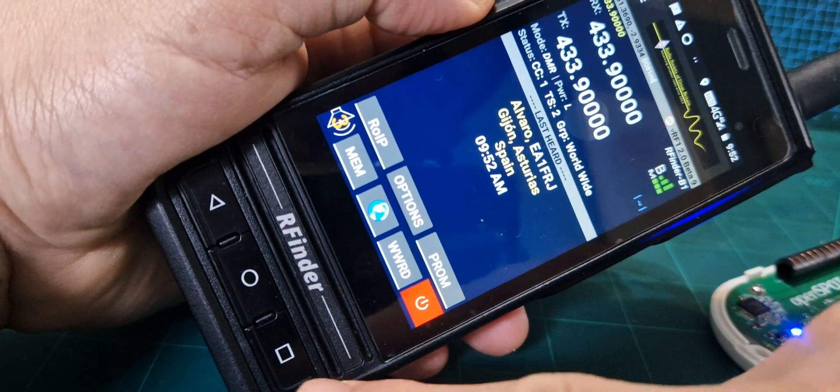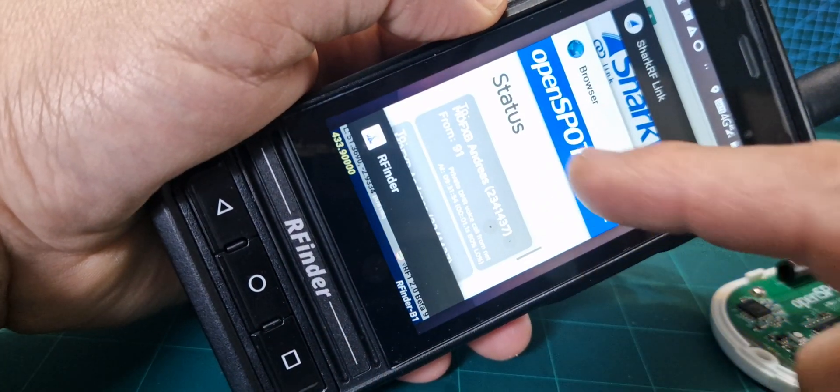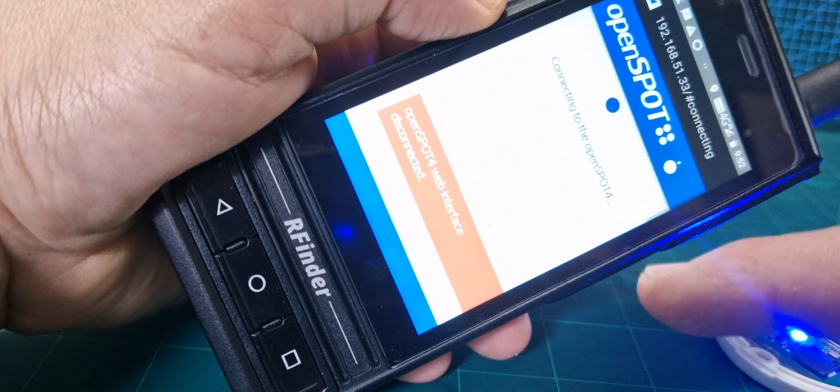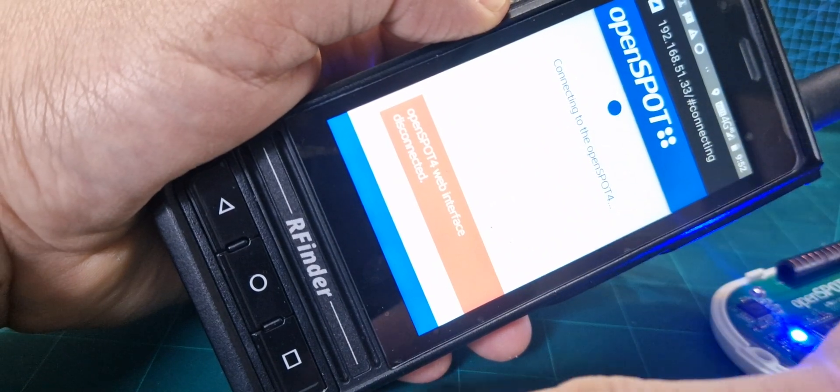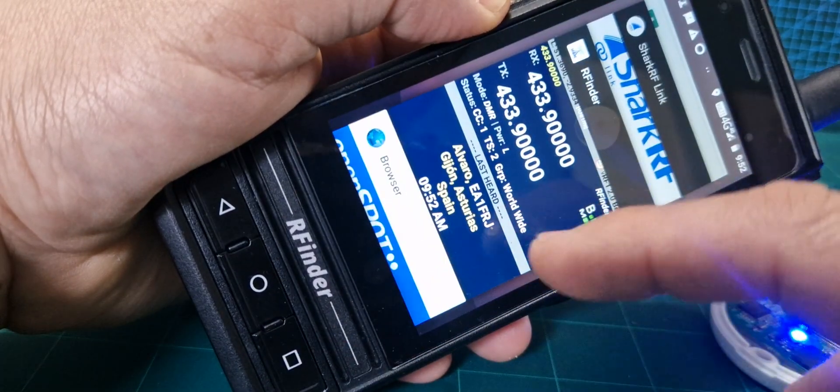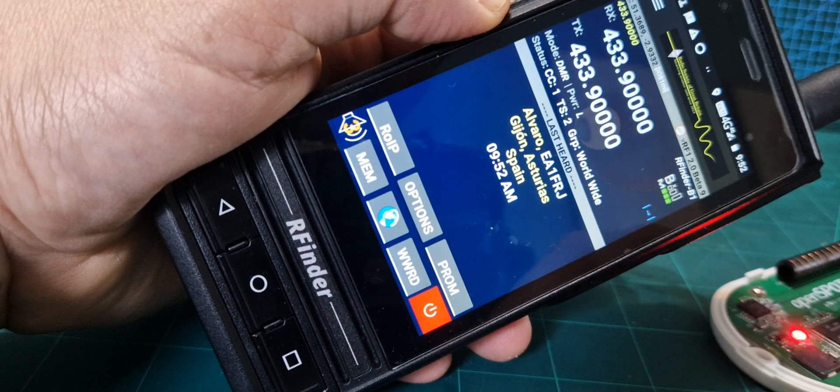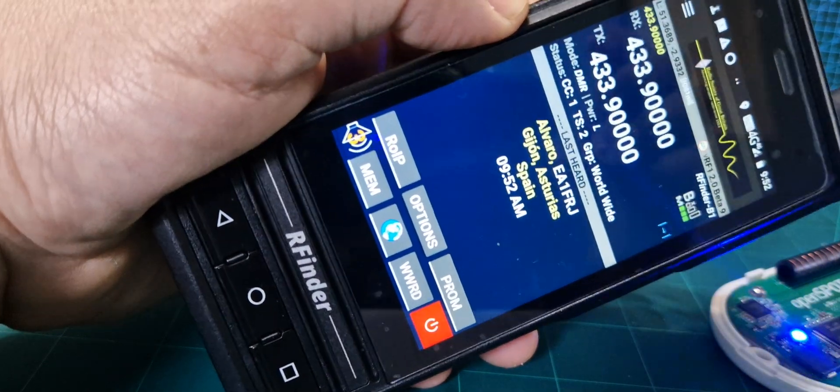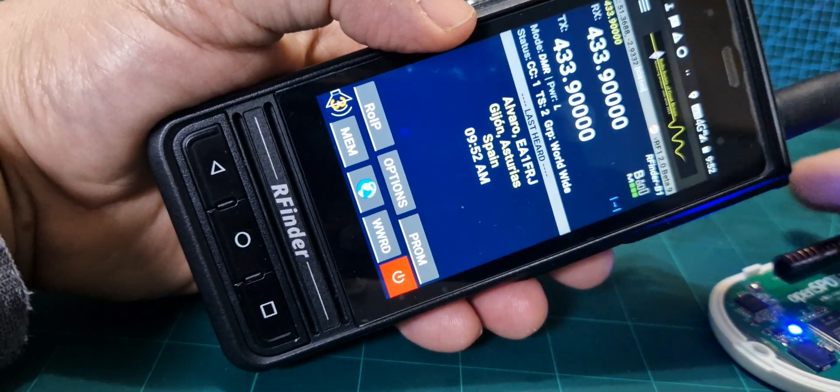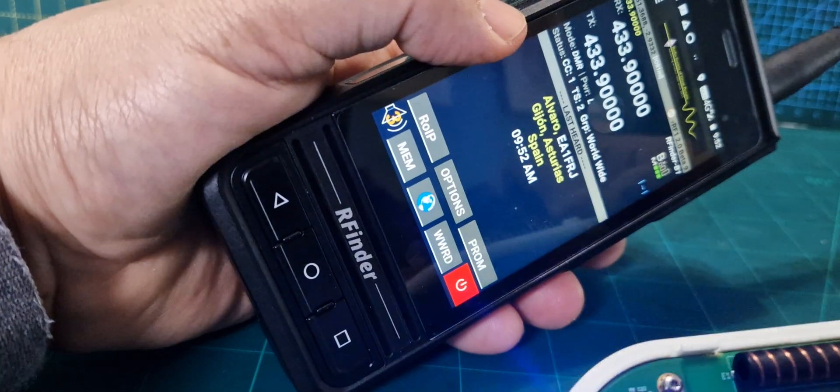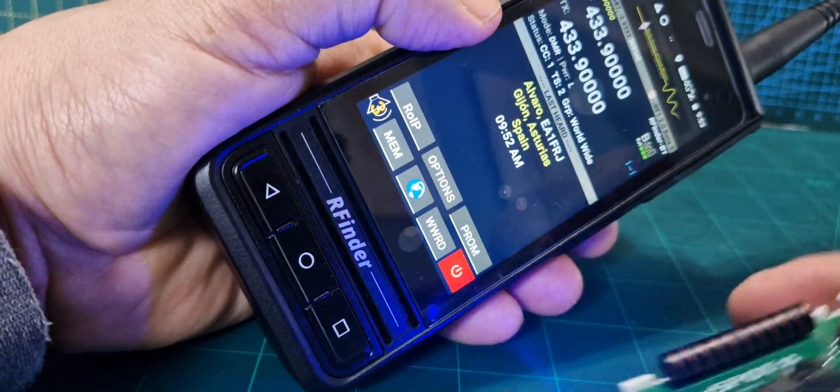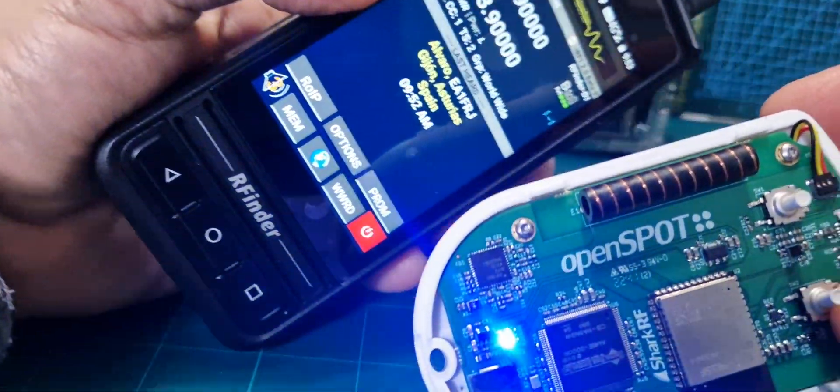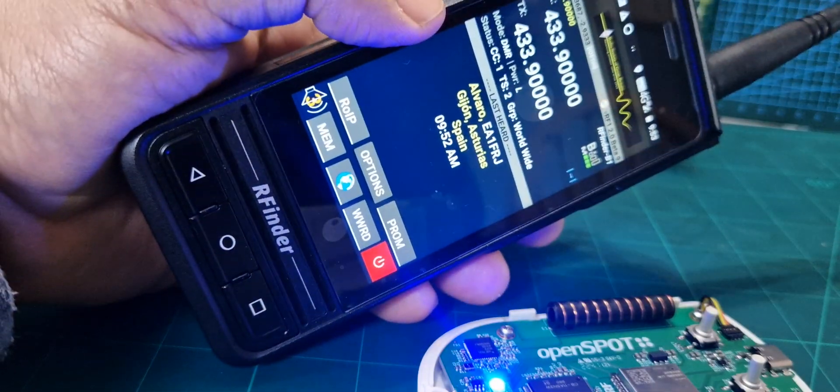Okay, so I've noticed that when you're on the OpenSpot, the audio does clash with the audio that you'd be getting from the R-finder, but otherwise it works fine. Anyway, having fun tinkering with these different gadgets. 73, catch you on air, all the best.